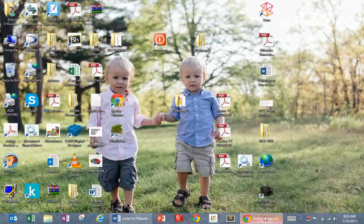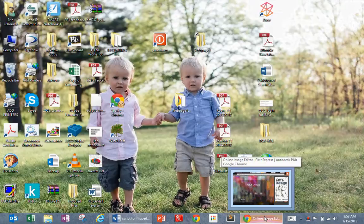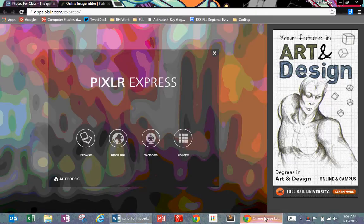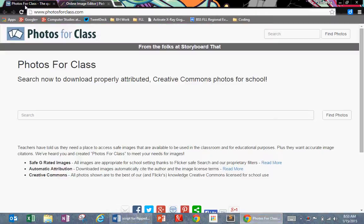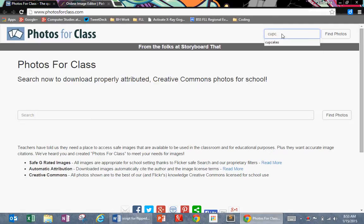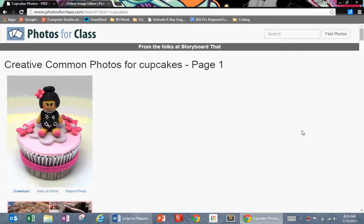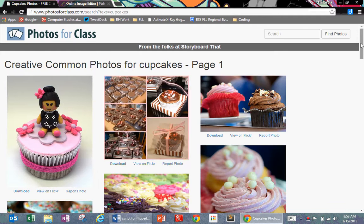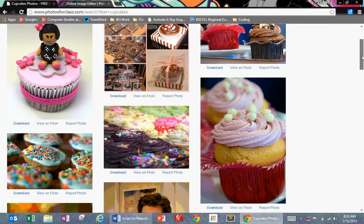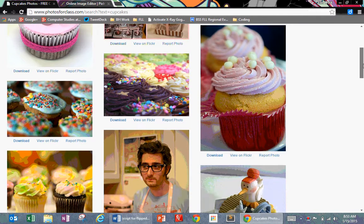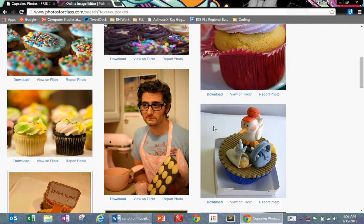Then I want you to go back to those sites you've bookmarked and go to Photos for Class. Search for one food item that you really like. So I'm going to say cupcakes because I really like cupcakes. I'm going to click find photos, and a bunch of really delicious pictures of cupcakes come up.